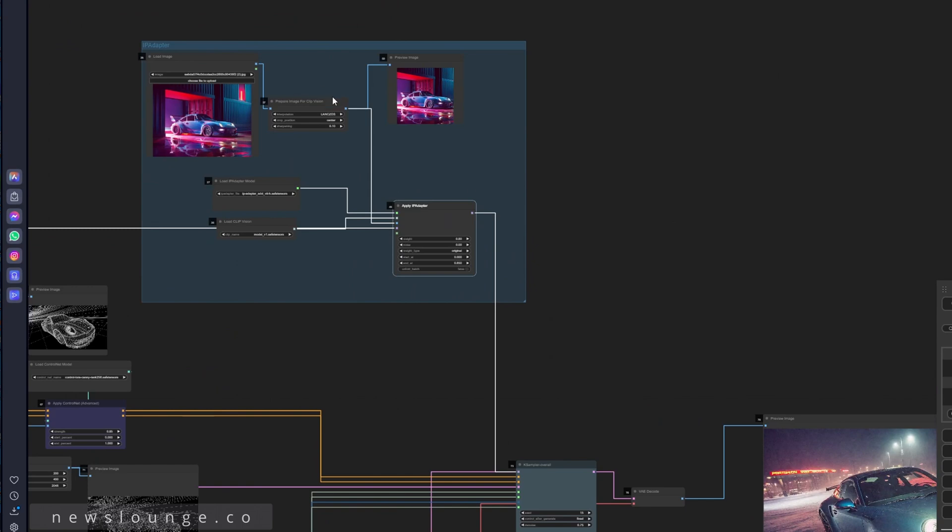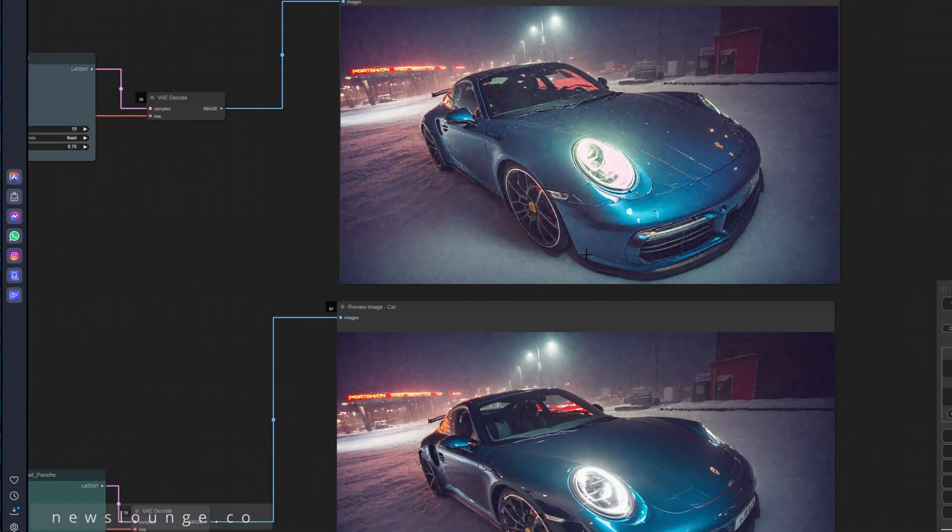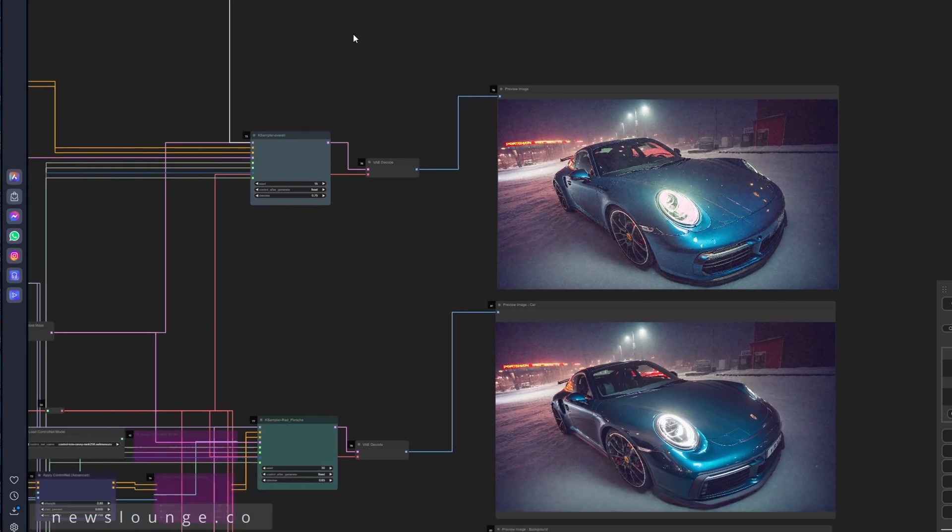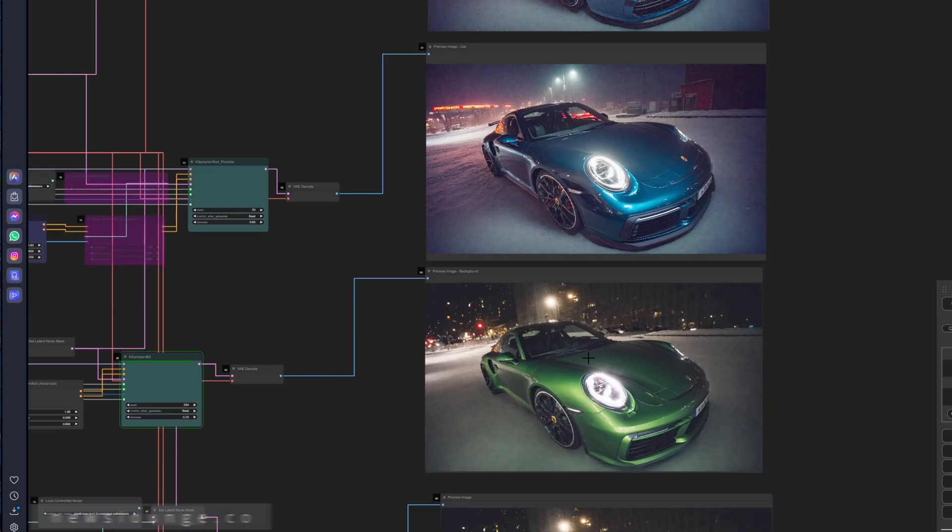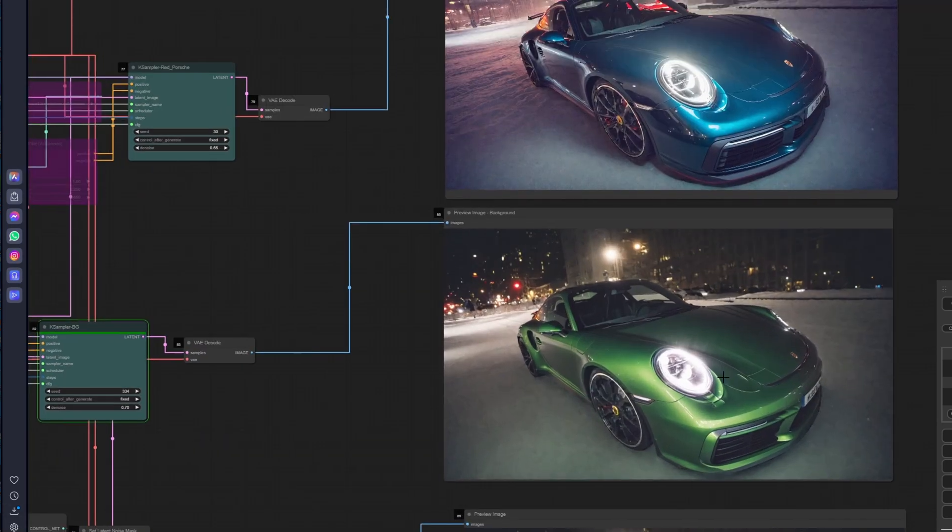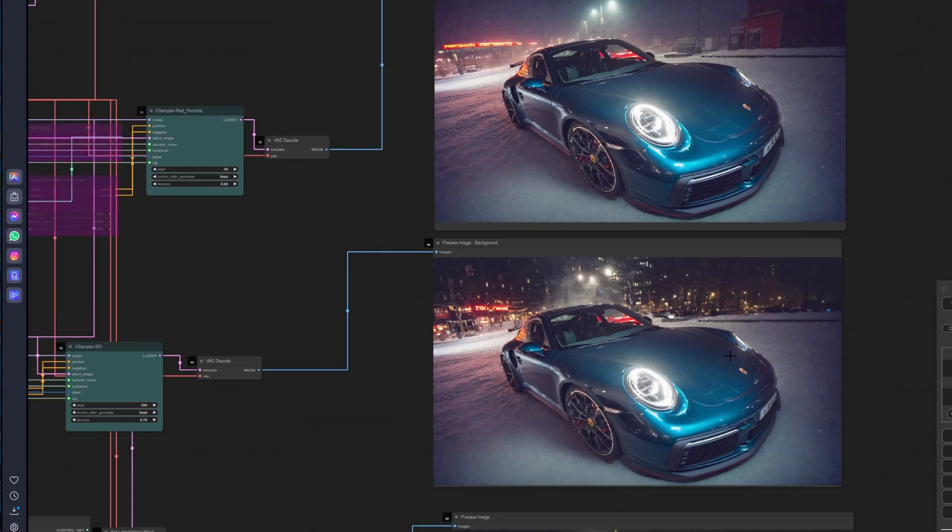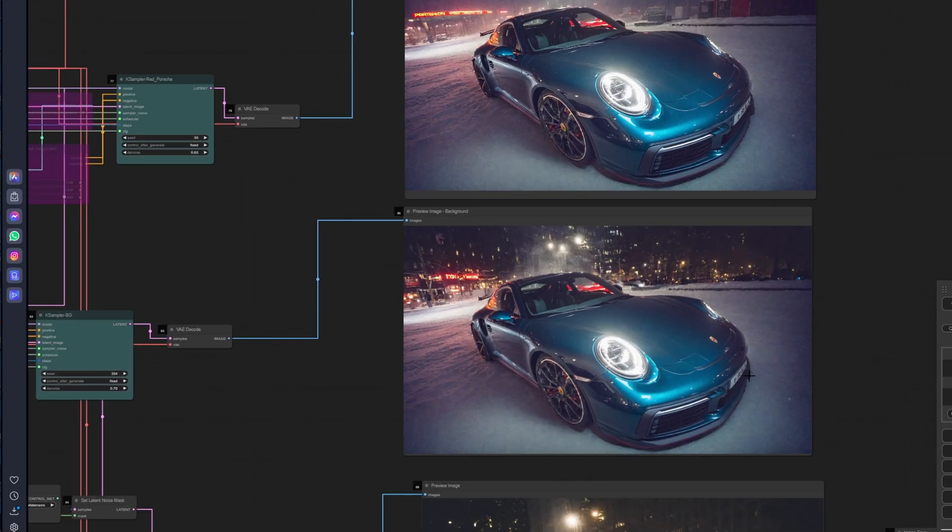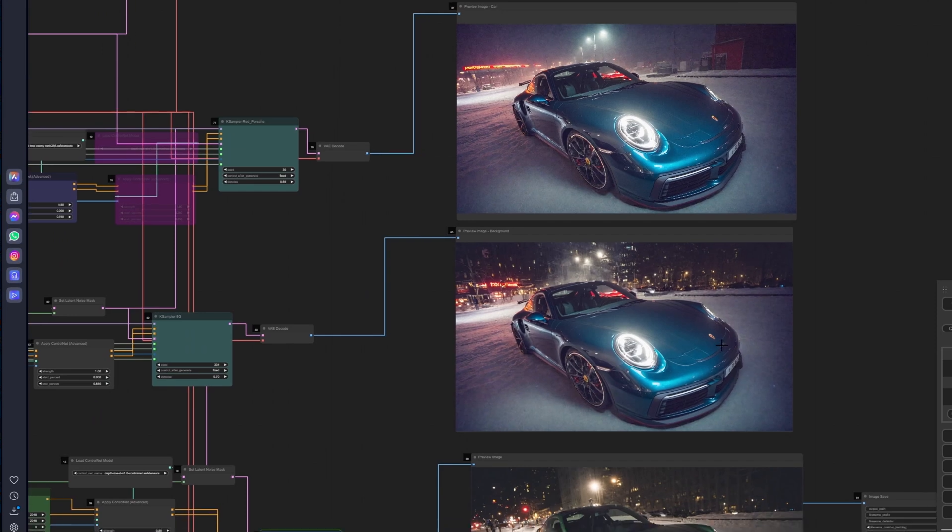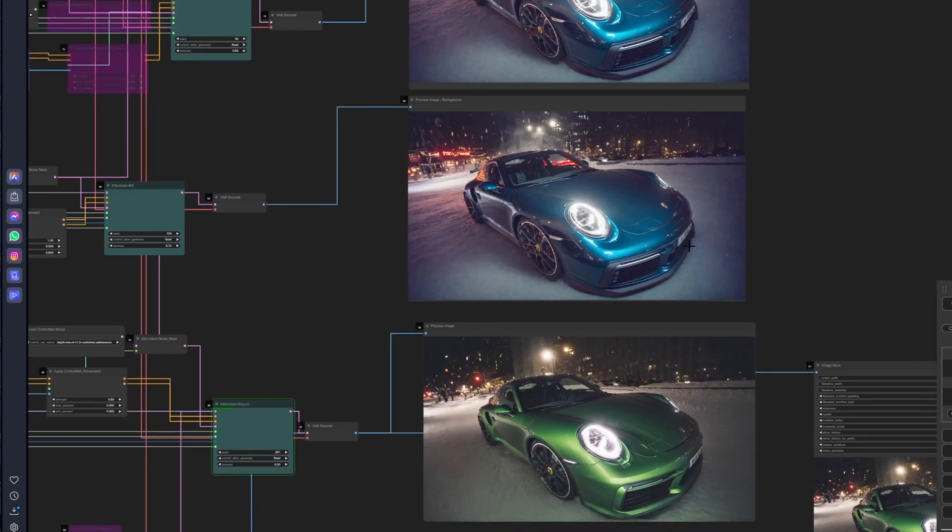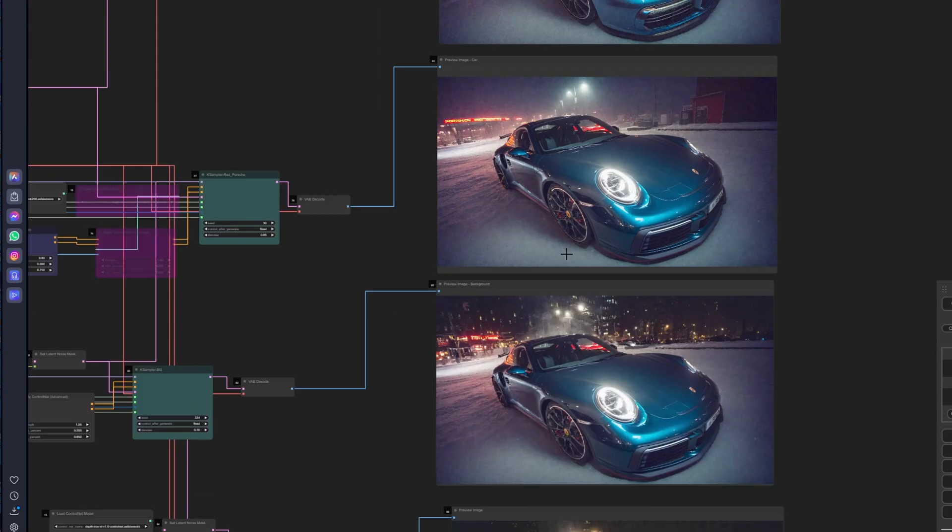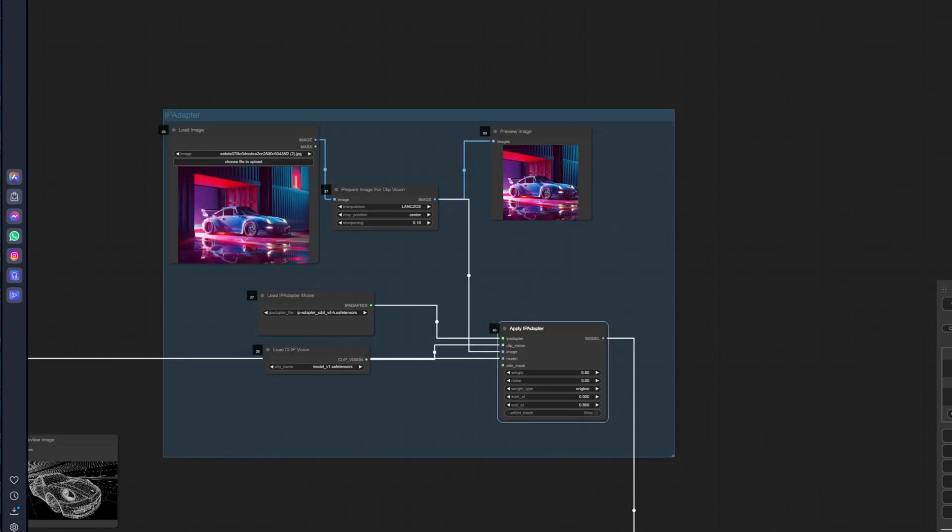Alright, so this is what I got. Still processing the background. Let me just cancel this and I want to try it one more time. Let me just change it to... maybe...